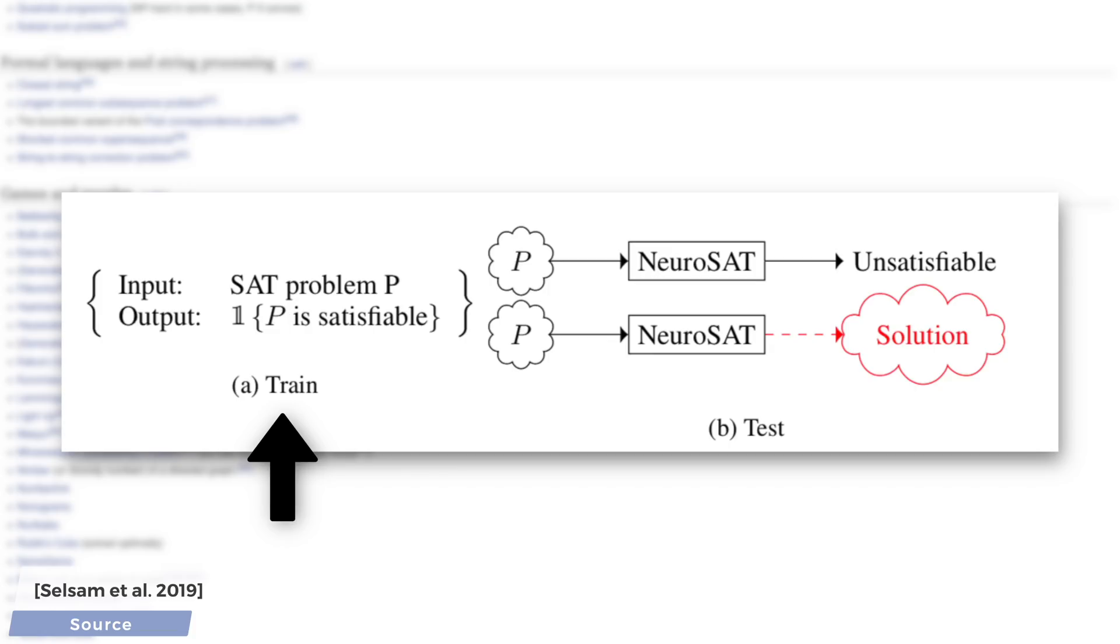One, it learns from only single-bit supervision. This means that the output that we talked about is only yes or no. It isn't shown the solution itself. That's all the algorithm learns from.